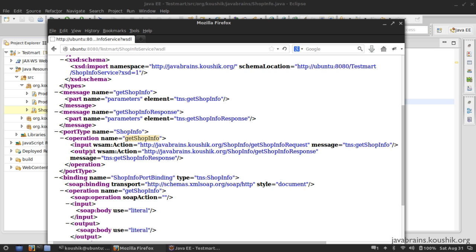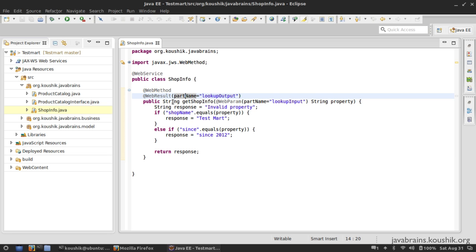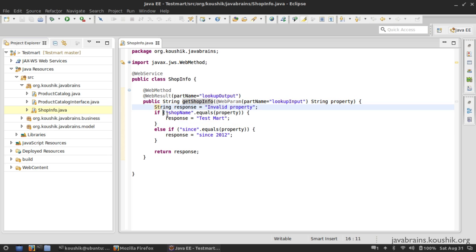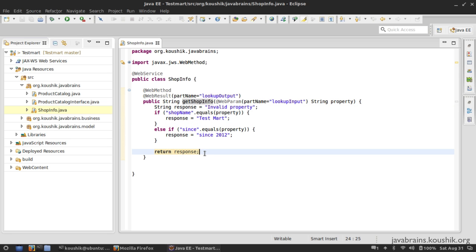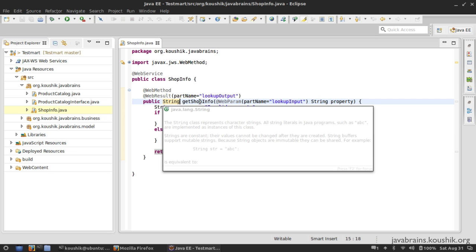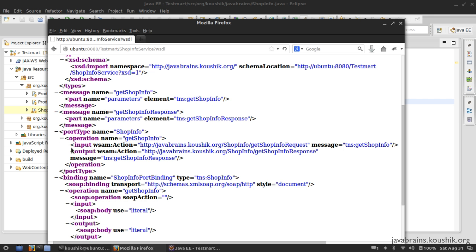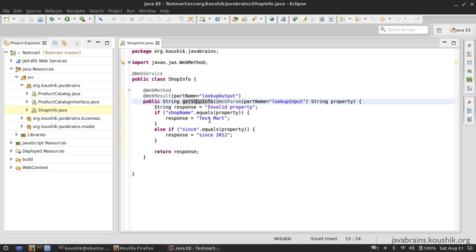We know we need to provide an input for an operation or method to get called, but is there a possibility that the output message might not be returned? In the Java world, is it possible that this string might not be returned as a return type of this method? Well, it's possible when this method throws an exception. We haven't thought about that eventuality. So if during execution there's an exception thrown and that line never executes, a string is never returned and the output message is never constructed. Instead, there is an exception.